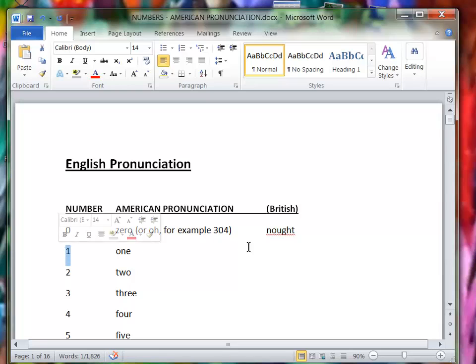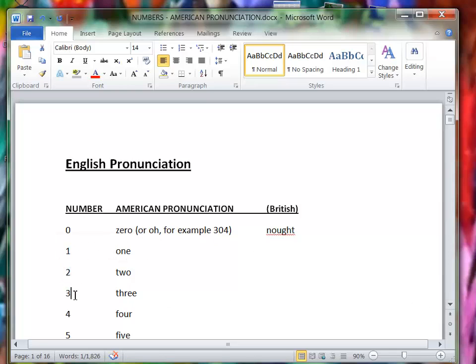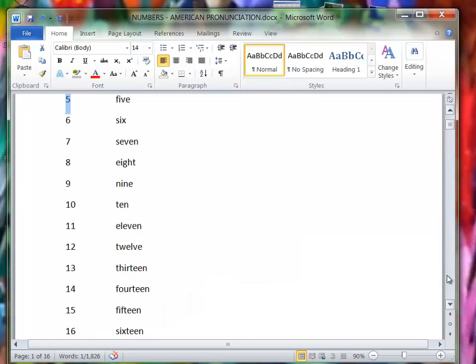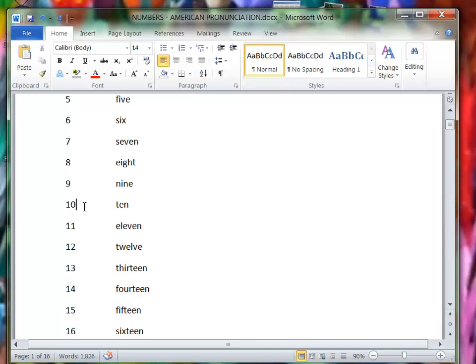The other numbers, I'll just go through them for the pronunciation. One, two, three, four, five, six, seven, eight, nine, ten.